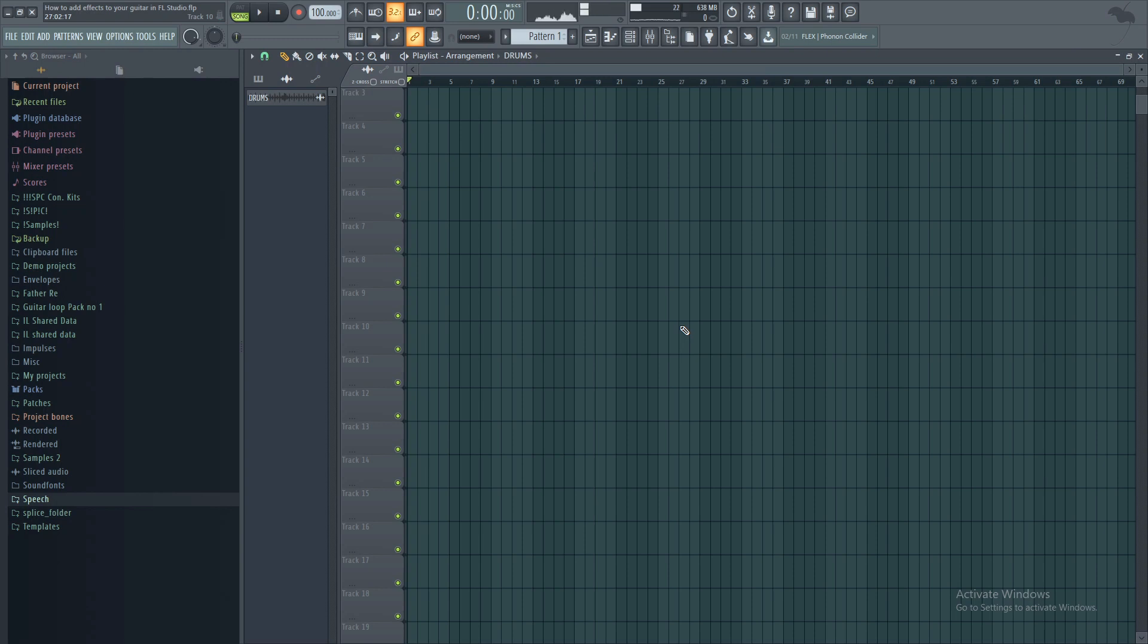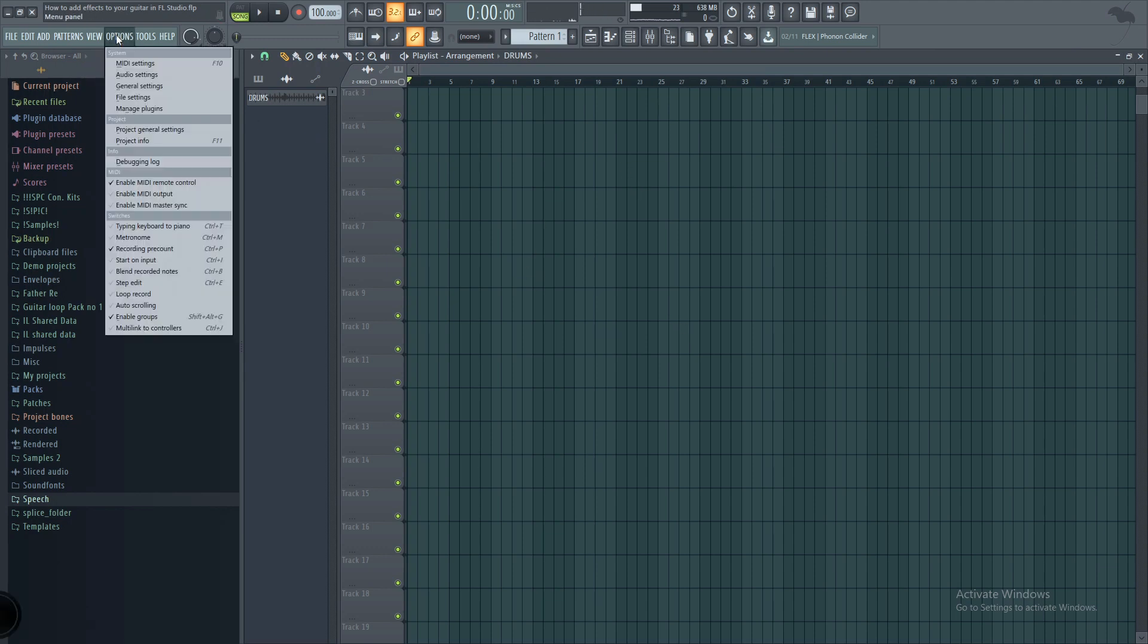Alright guys, once you've downloaded the plugin, I want to show you how to make sure you can actually find it in FL Studio. So if you follow my mouse, you want to click here on the Options tab and then we're going to come down to Manage Plugins.